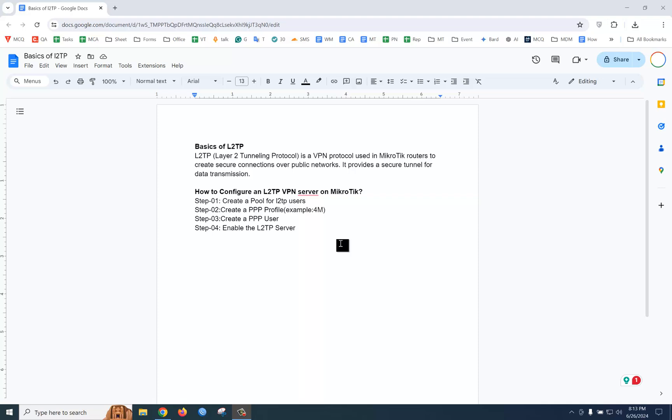Hello everyone, today we are going to explain L2TP VPN. L2TP stands for Layer 2 Tunneling Protocol. If you configure L2TP VPN, then the VPN connection will be more secure.